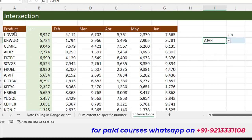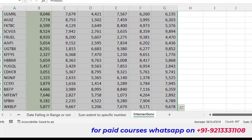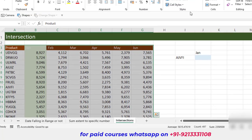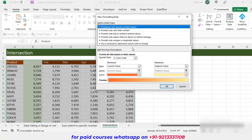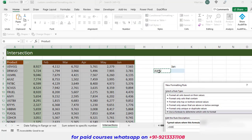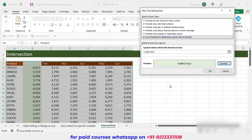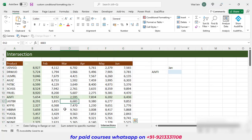Next we apply the same trick for the product row. Select your data, go to Conditional Formatting, New Rule, Use a Formula. This time I check whether the row value equals the selected product — I don't freeze the row because I need to check row-wise. I give a green format, click OK, and you can see the intersection highlighted. If I change the product, the intersection updates accordingly.